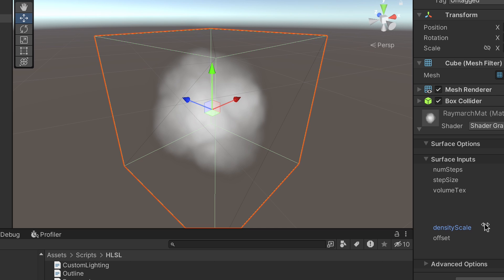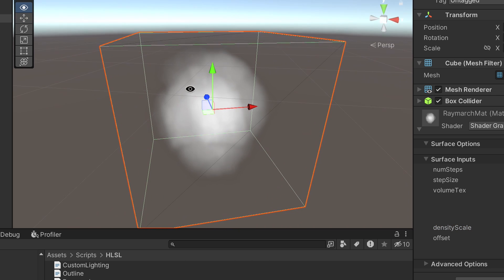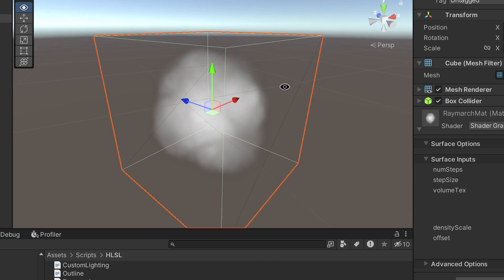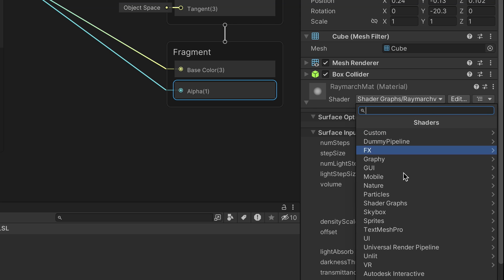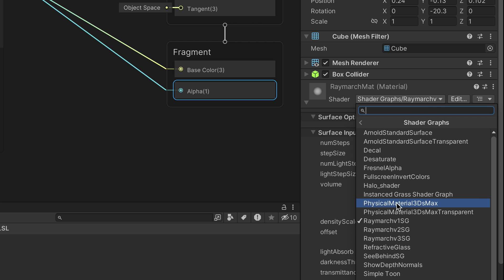Ray marching truly comes to life when a 3D texture is added to determine the shape. On the raymarch material, change the shader to shader graphs, raymarch to sg.